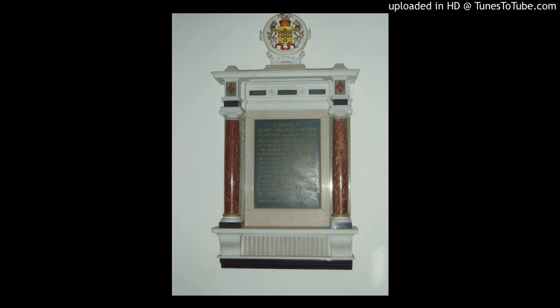The 15 memorials in the church span from 1660 to 1945 and include wall plaques of the most notable families, an ancient brass, ledger stones, and rolls of honour commemorating those who died in the two world wars.